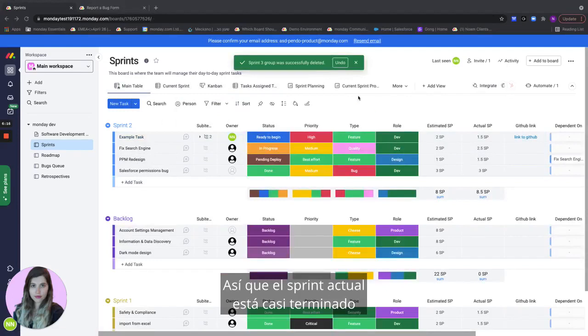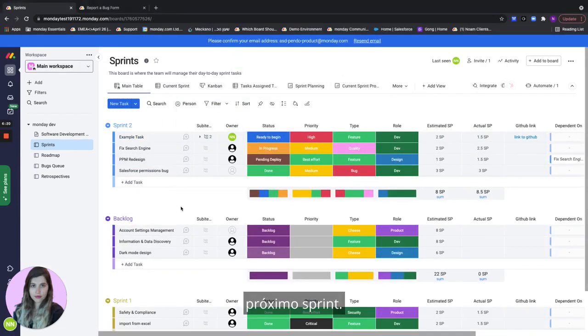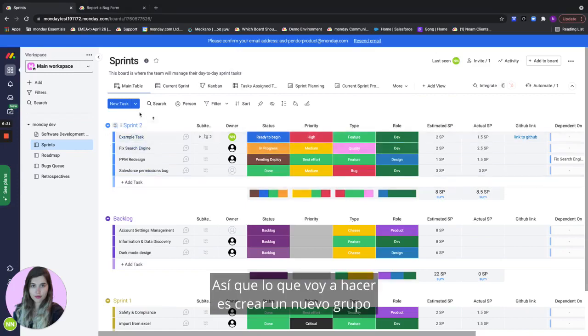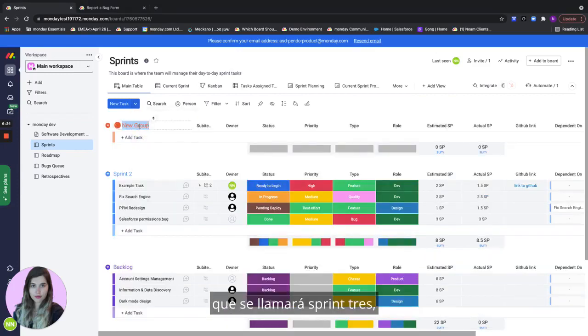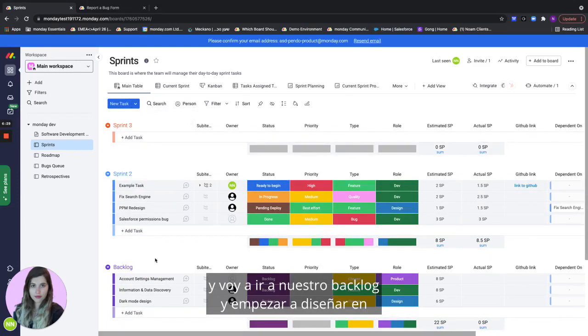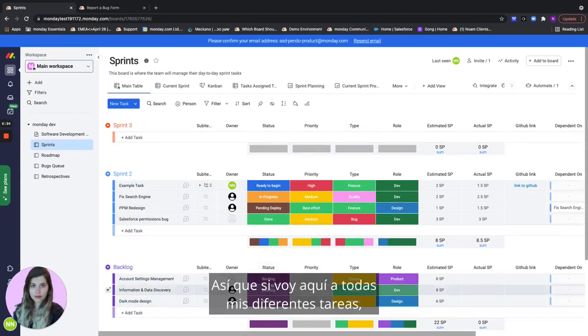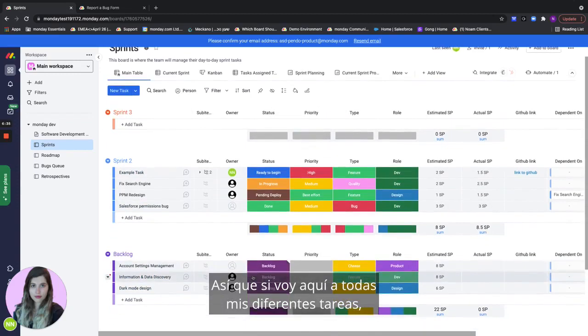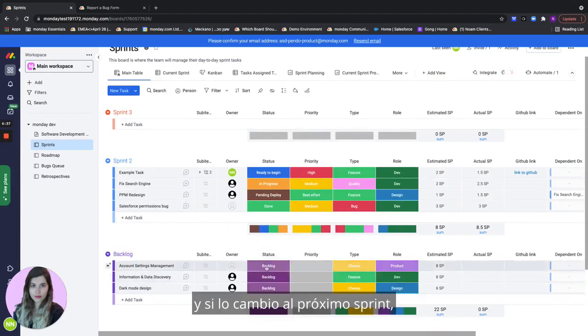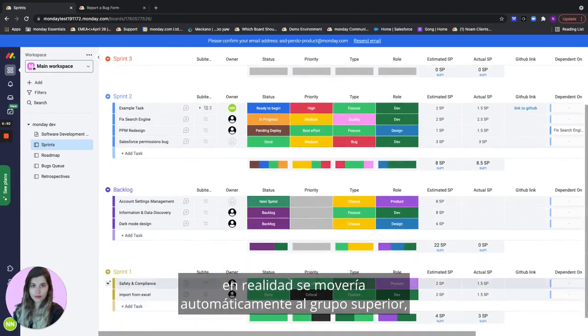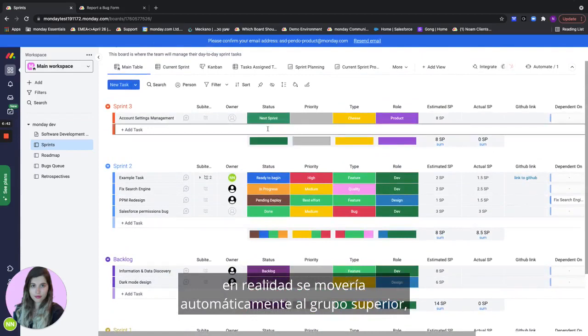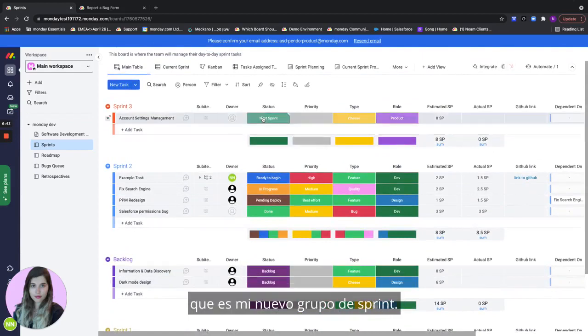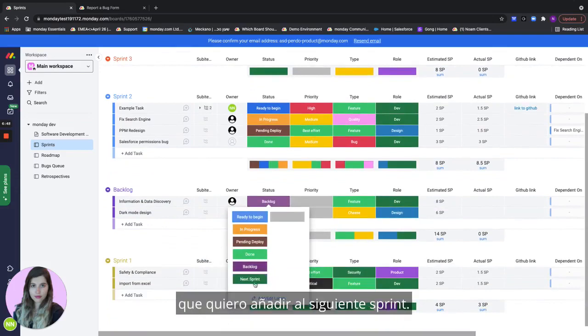The current sprint is actually almost done and now I'm going to plan our next upcoming sprint. So what I'll do is I'll create a new group which would be called sprint three. And I will go to our backlog and start deciding on what's going to be in our next current sprint. So if I go here to all of my different tasks and if I change it to next sprint it would actually automatically move to the top group which is my new sprint group.